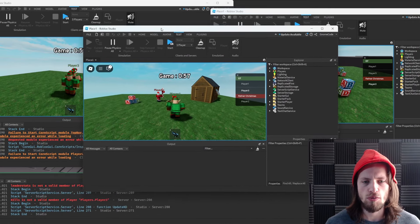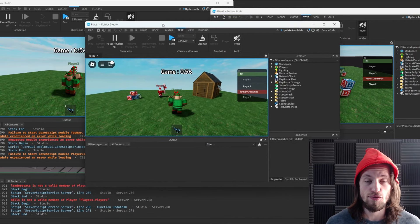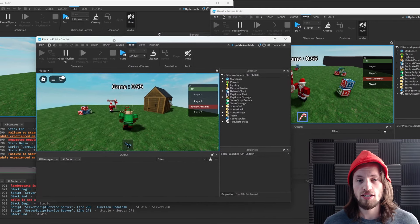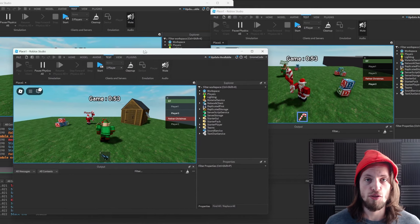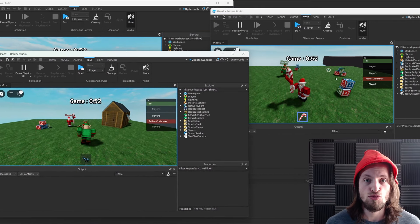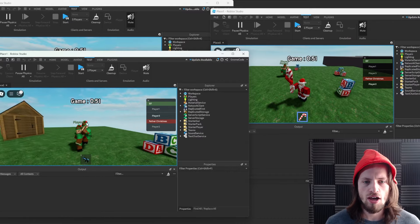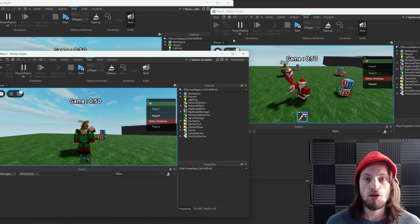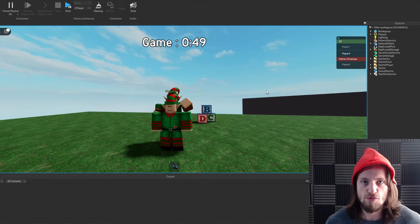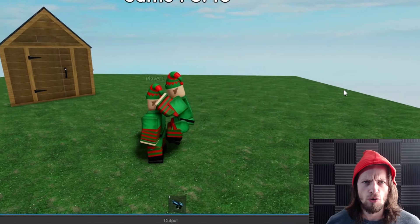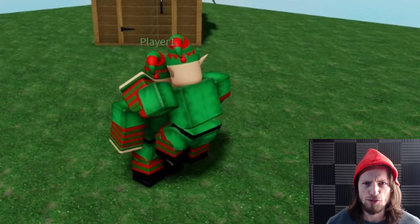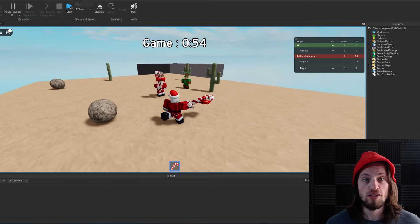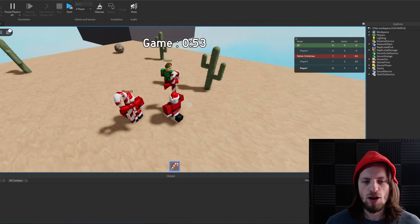What we want to happen is when we kill an elf, we actually switch his team over to Father Christmas, and then he respawns and he joins him, you know, as like an infected zombie, or in this case an infected Santa Claus.